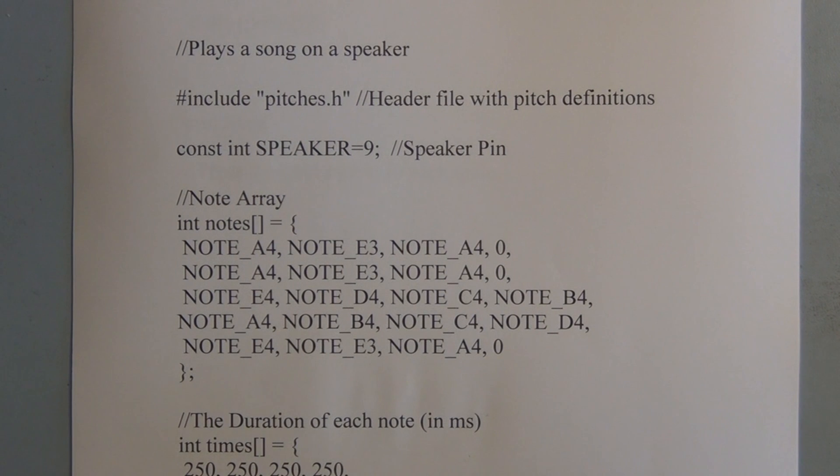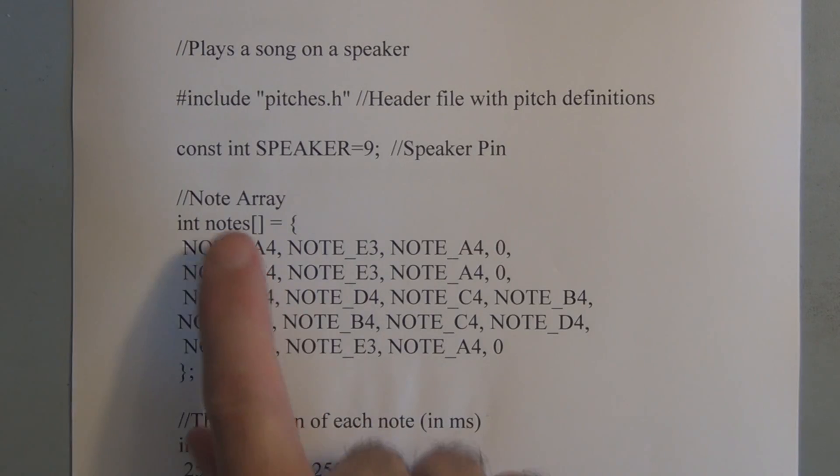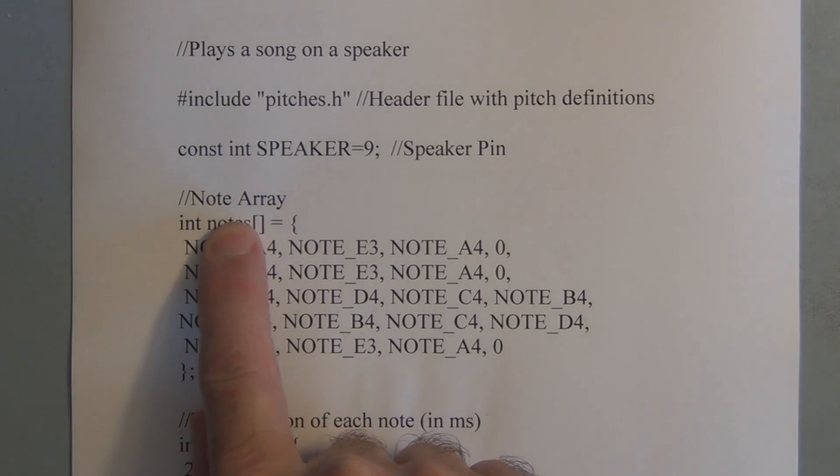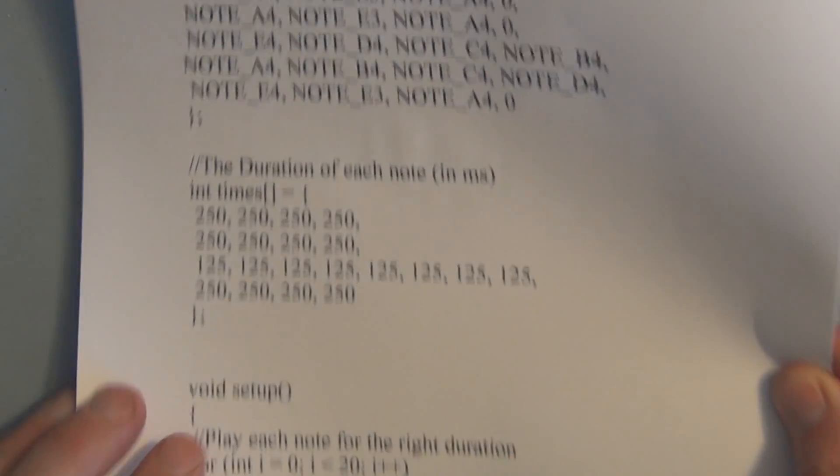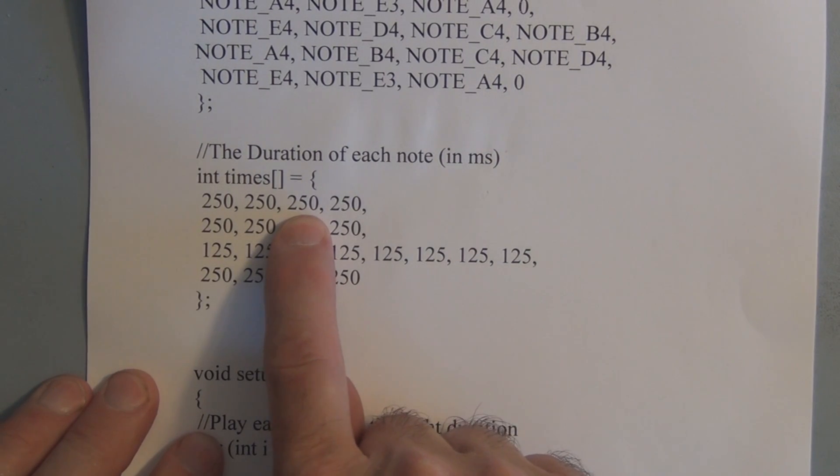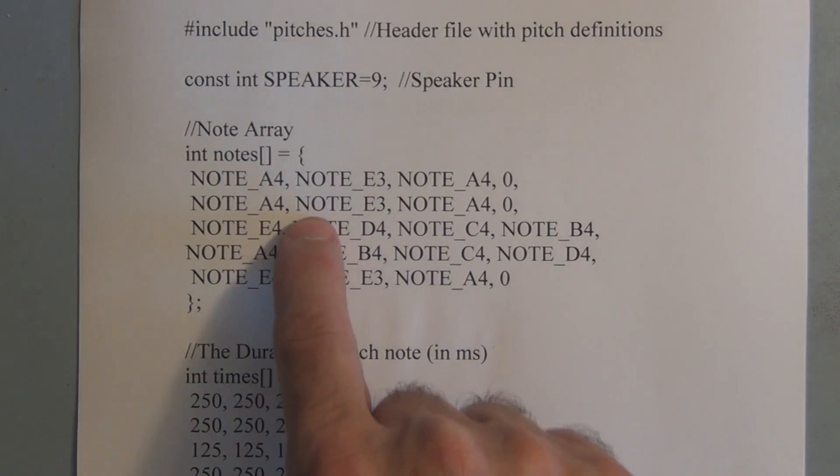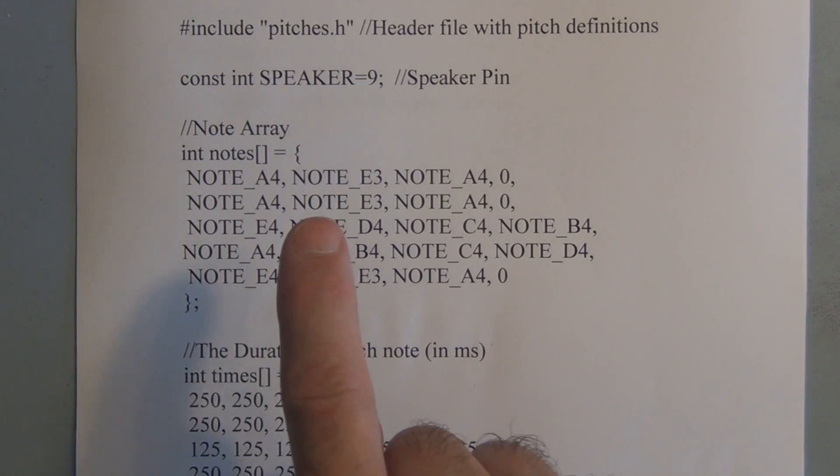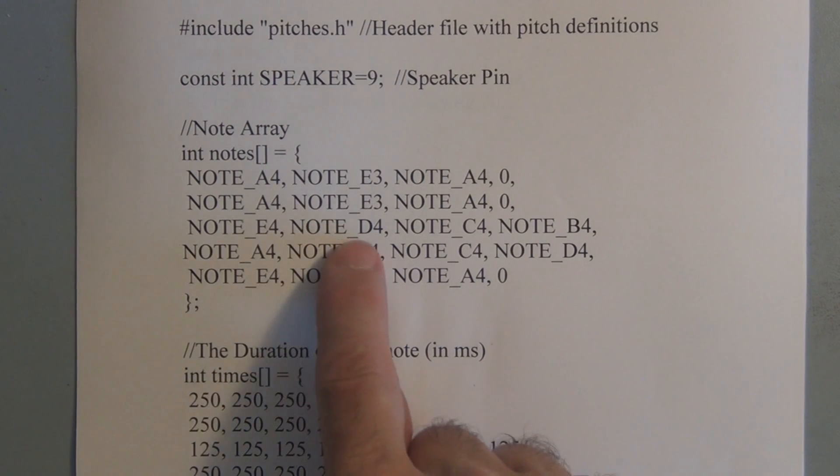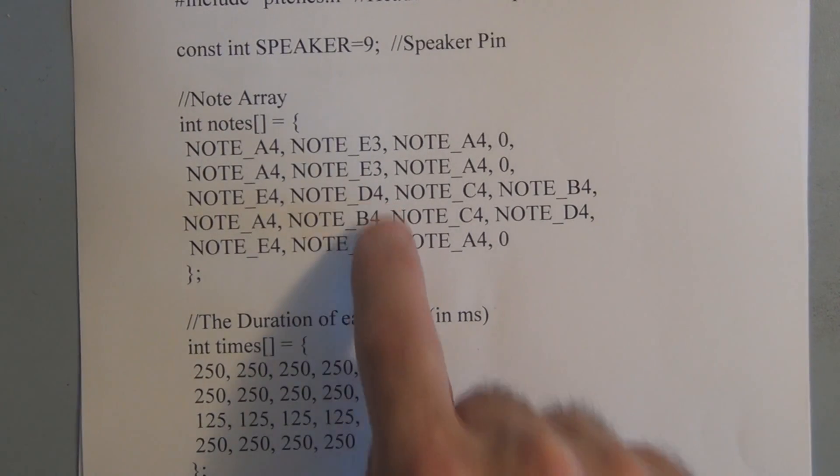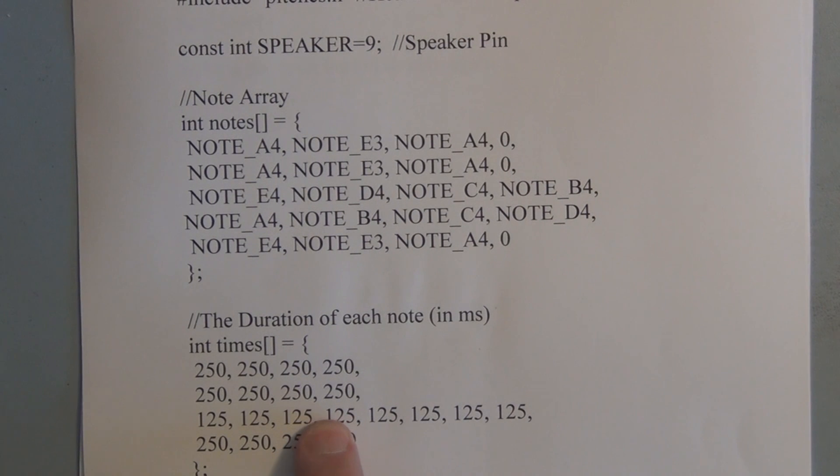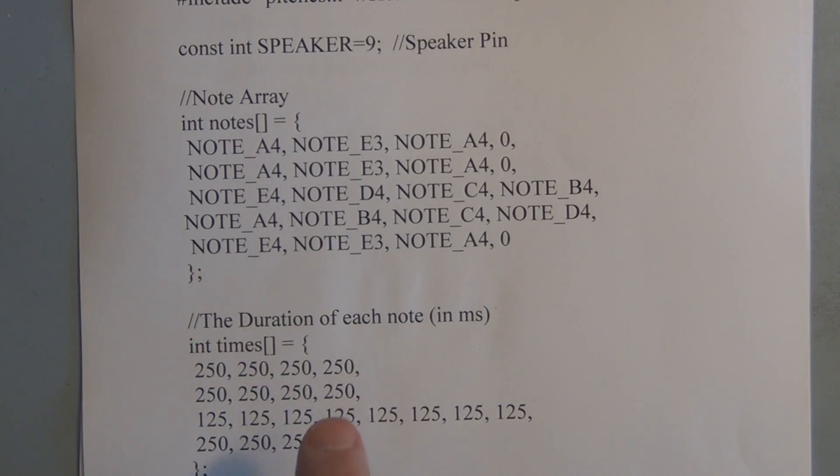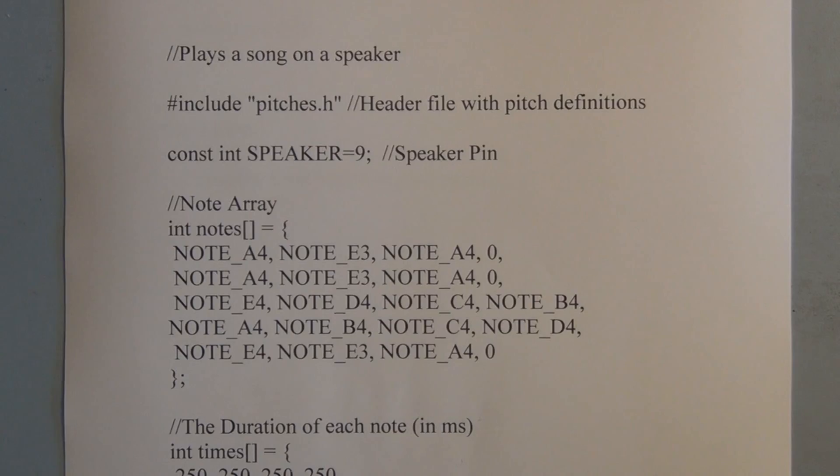So what we're going to do is we're going to set up two arrays and one array will be the notes. This is the note array and then the second array is going to be the time that each note is played. And each array must equal as far as the elements go. So there's going to be 20 elements to this array, 20 notes, and there is going to be 20 separate durations for each note in this array that has as its elements all the durations.